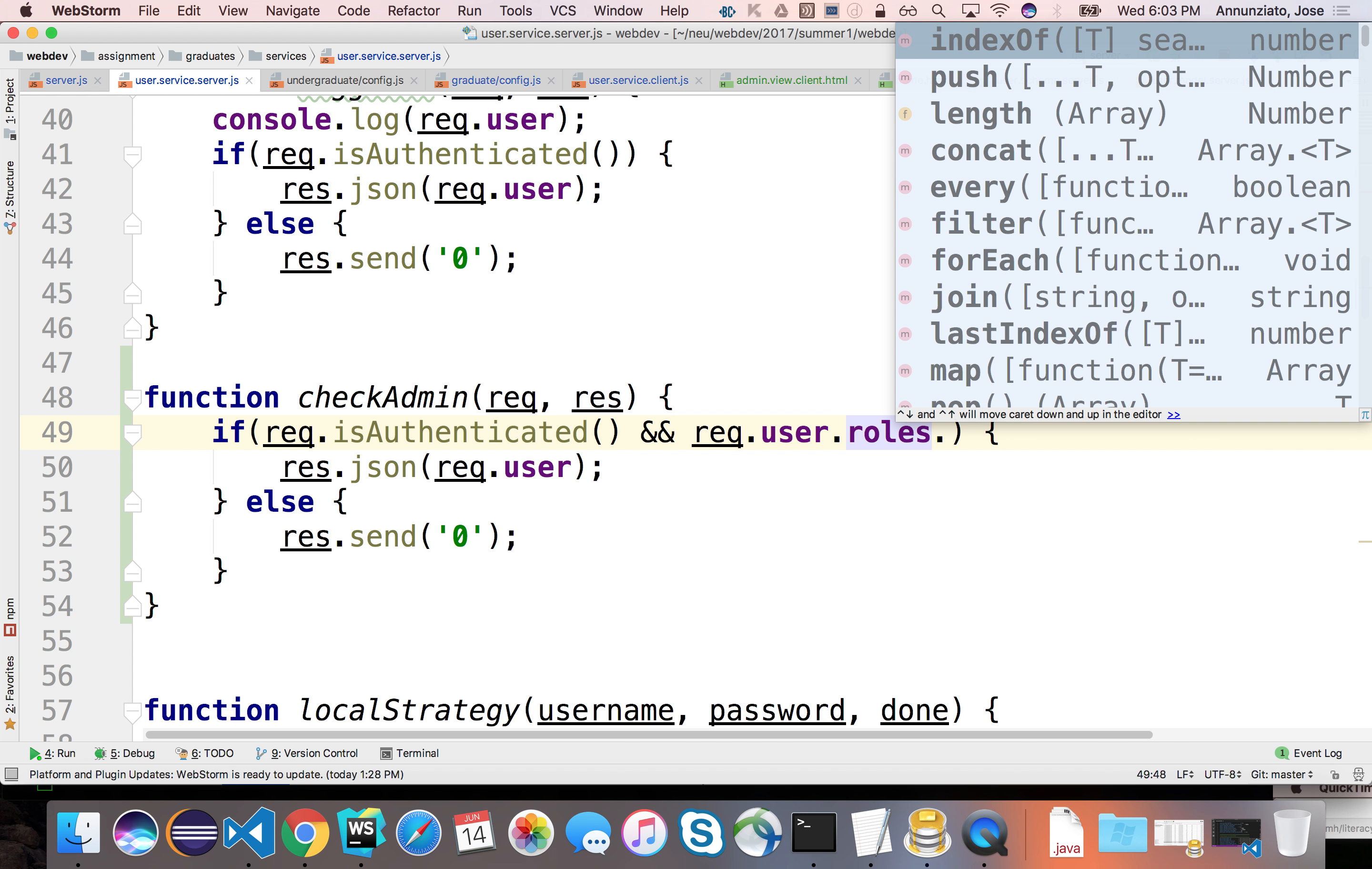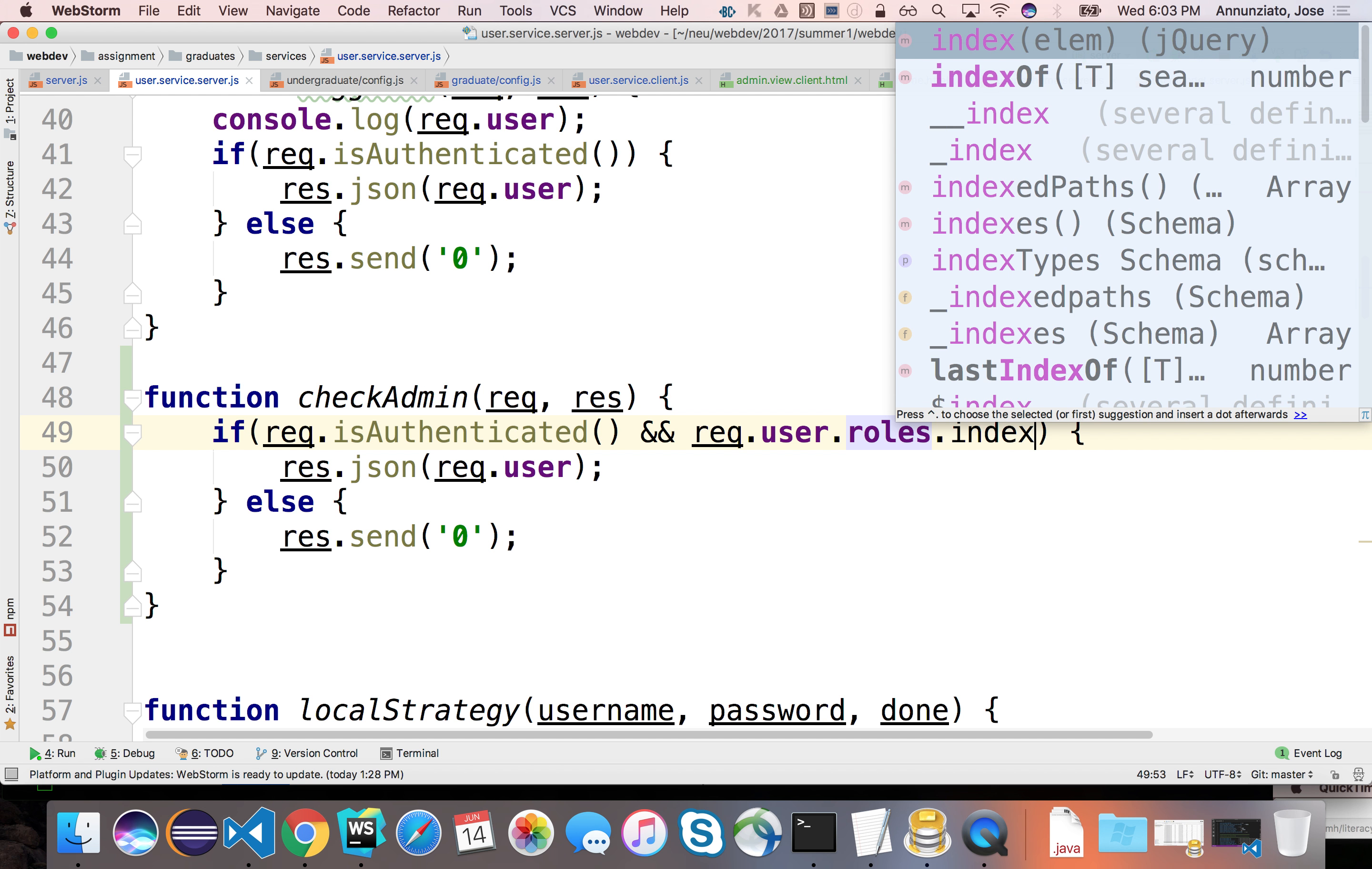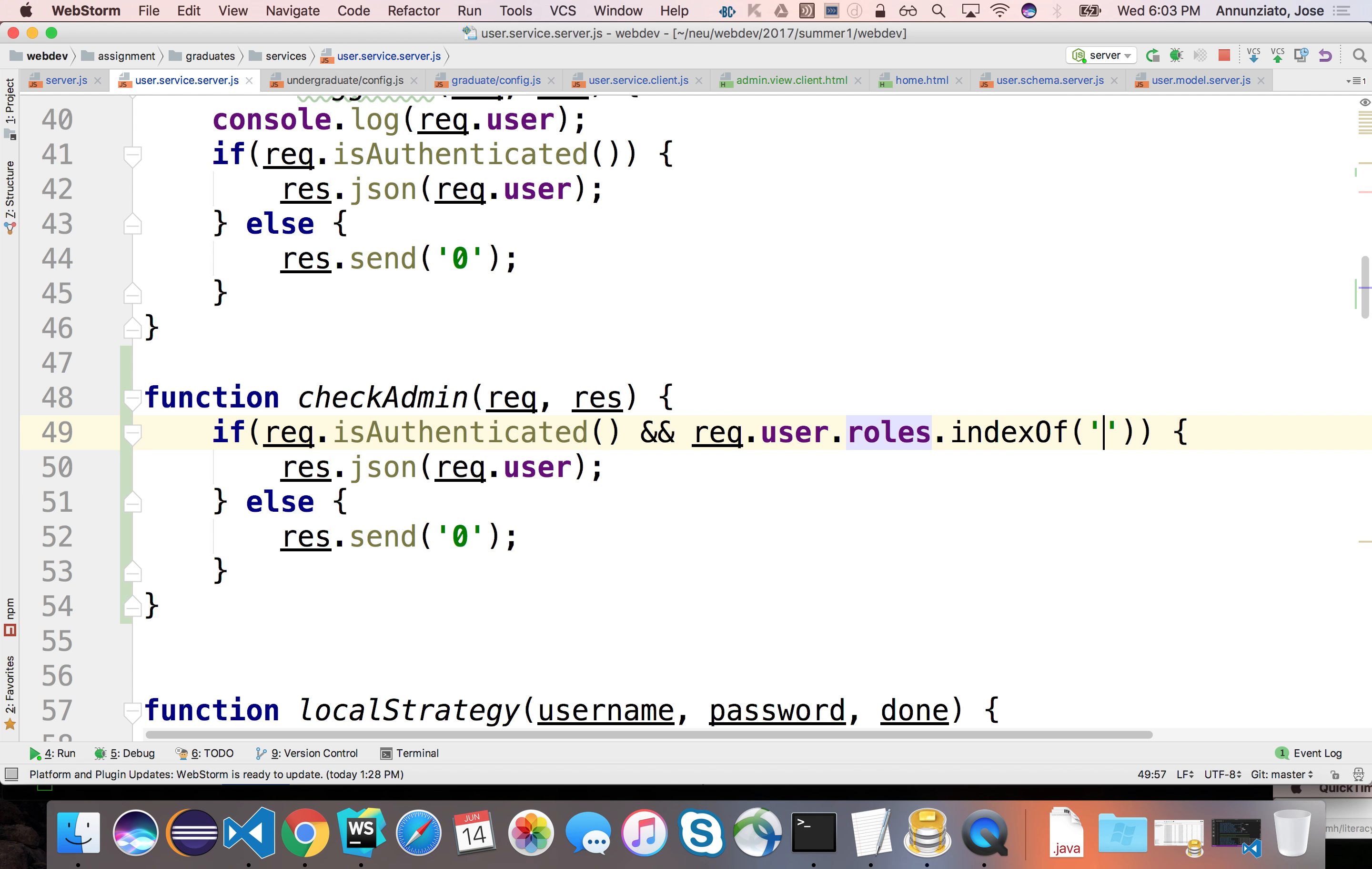Is there roles, does their roles, list of roles contain, contain the admin role in there, right? Is this greater than minus one? And if so, then I will return the user object.